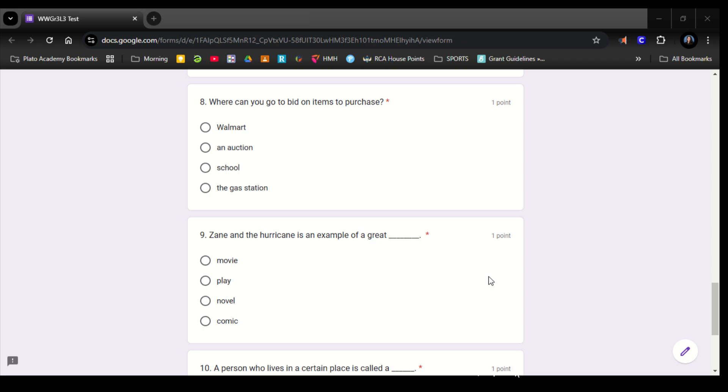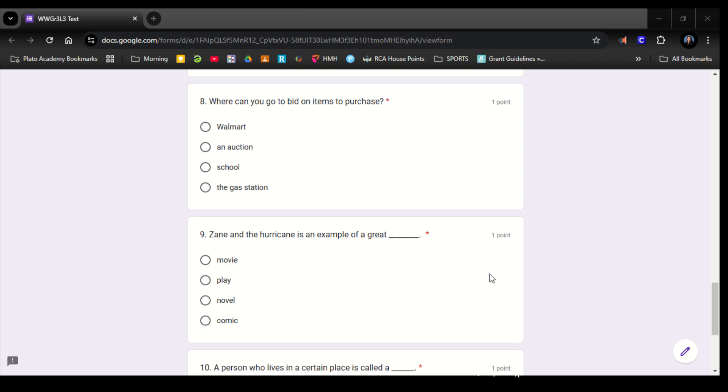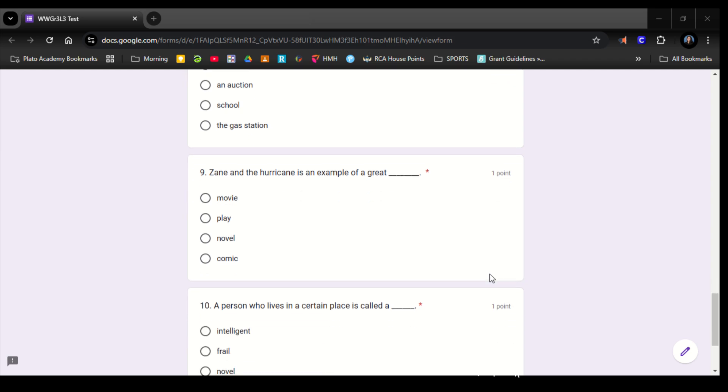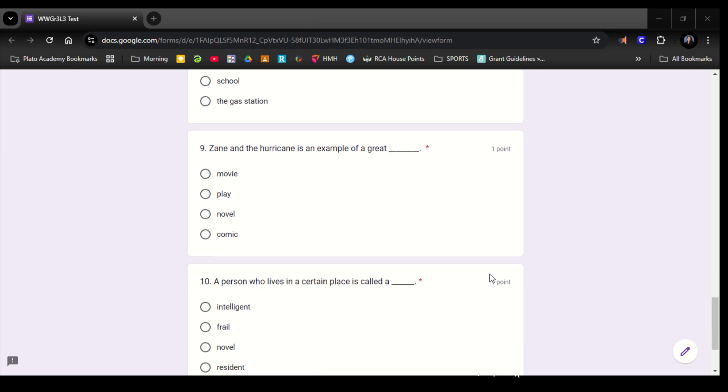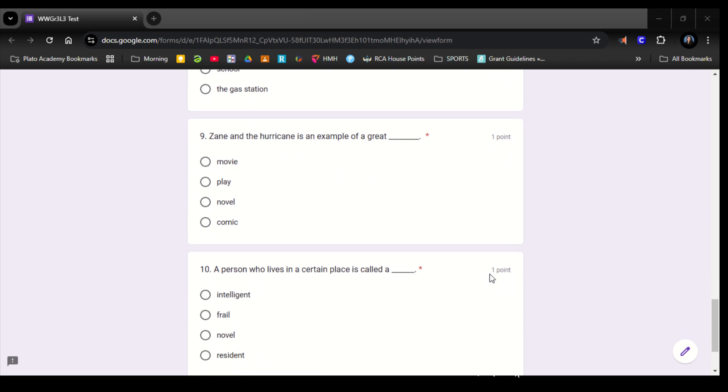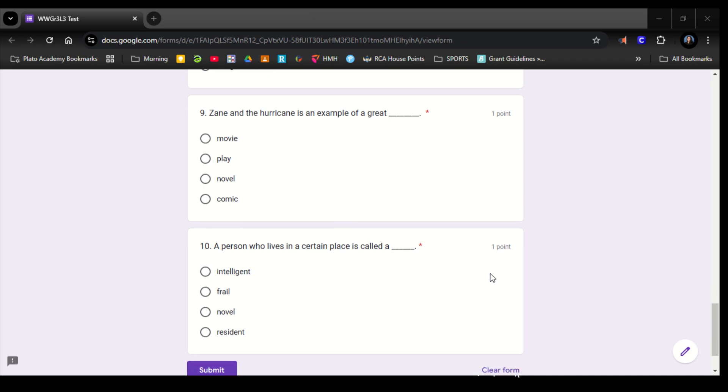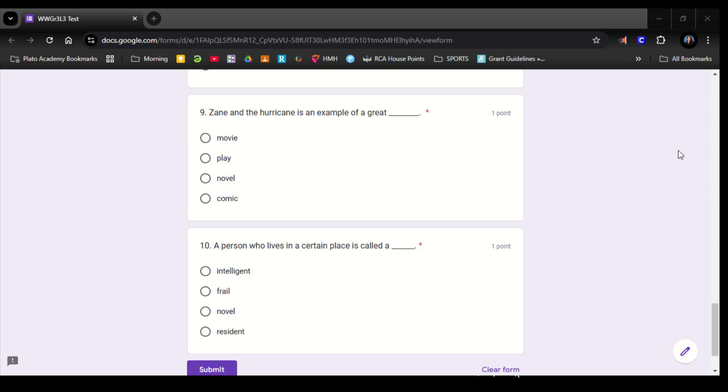Comic. Number 10. A person who lives in a certain place is called an intelligent, frail, novel, resident. Thank you.